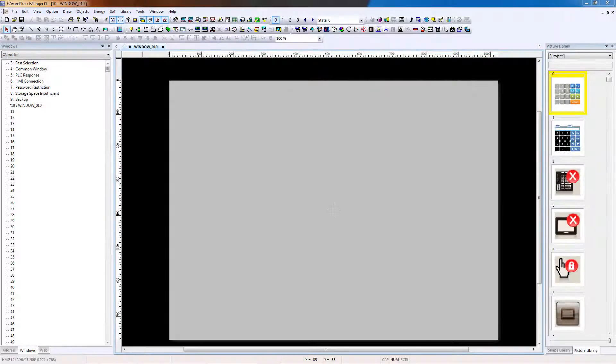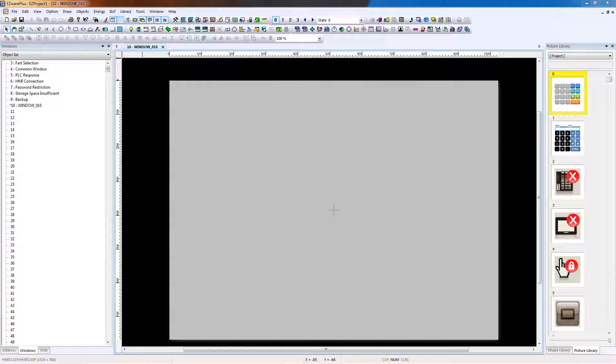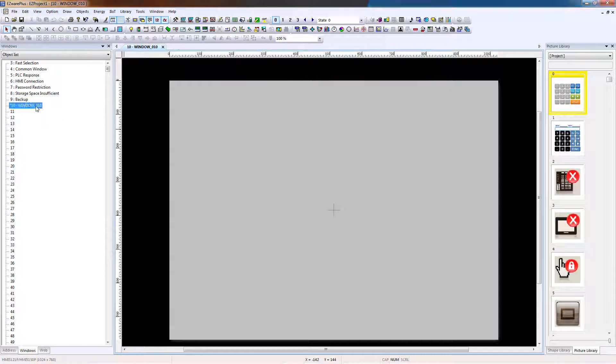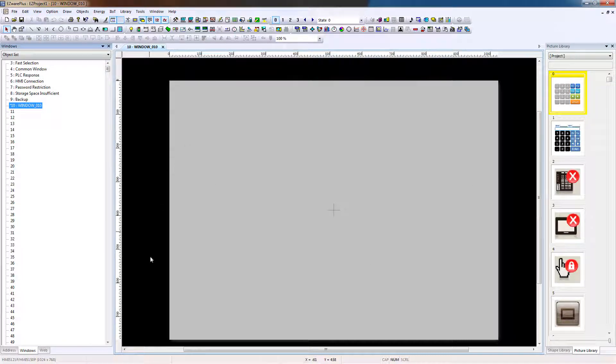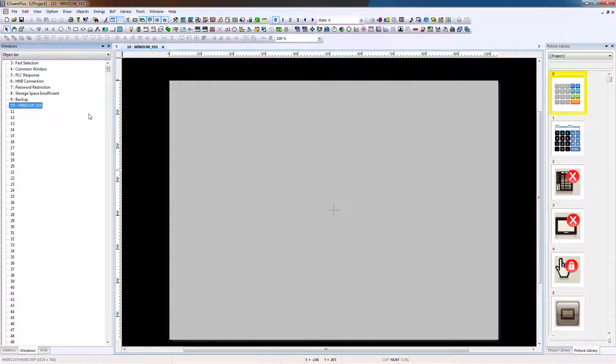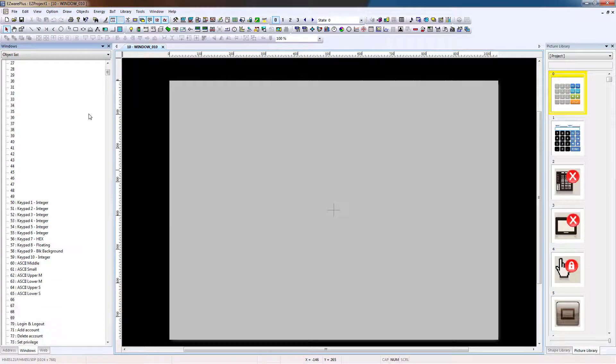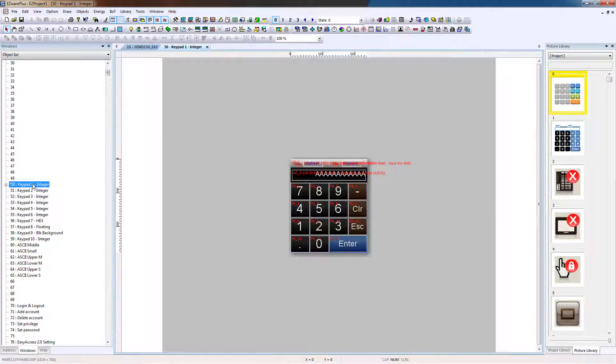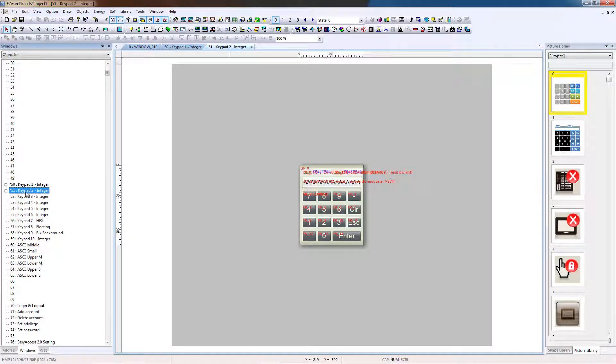EasyWare Plus uses the term window to refer to the screens that can be displayed or programmed in the HMI. By default, EasyWare Plus uses Window 10 as the startup window that is displayed whenever the HMI powers up or reboots. When a project is created with a template file, it starts with the default Window 10 and a number of windows for specialty functions such as keyboards and error messages. The Quick Start project will use five windows.